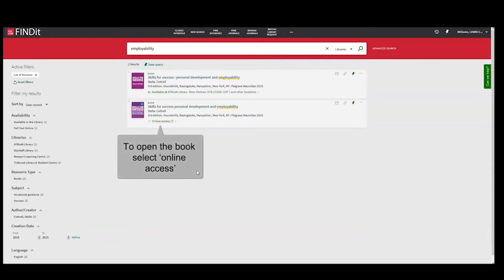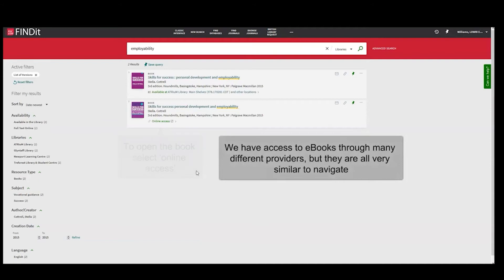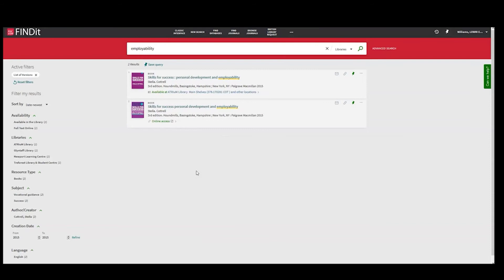To open the book, select Online Access. We have access to e-books through many different providers, but they are all very similar to Navigate.